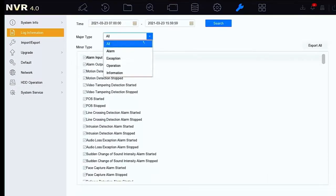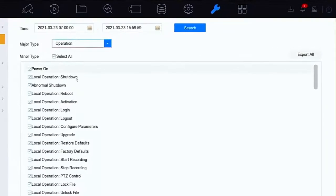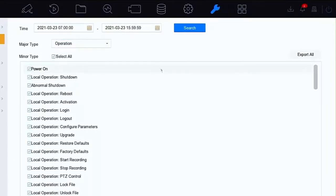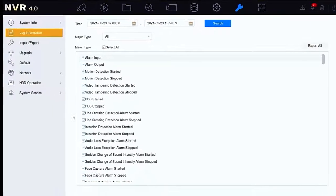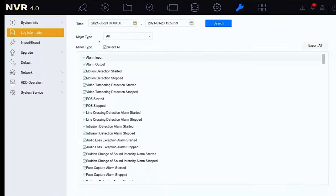We can narrow it down again — we can narrow it down by operation type. So let's look at all the logins and all that. We can search the same time range for just logins if that's what we want to check for.